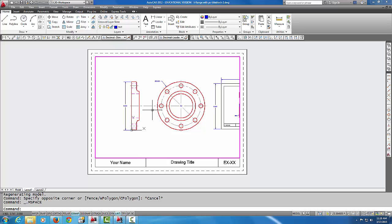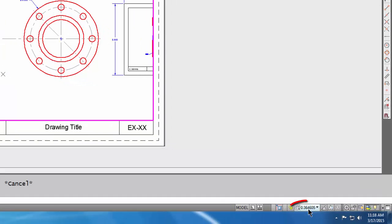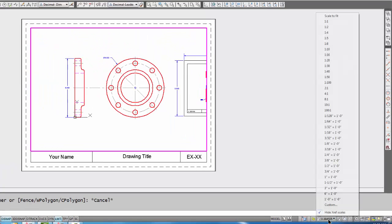If we look down here on the status bar while we're actively in model, this model represents the viewport being active. There's a scale here and I can pick different scales.